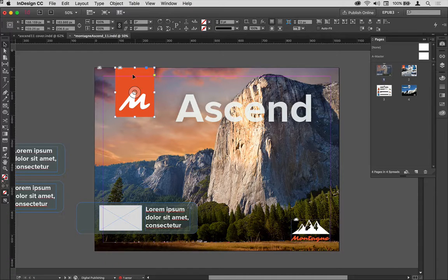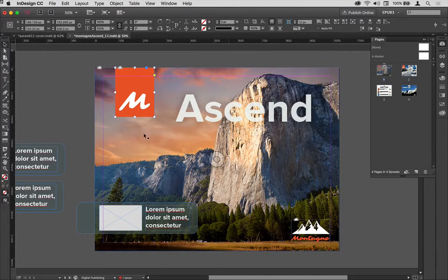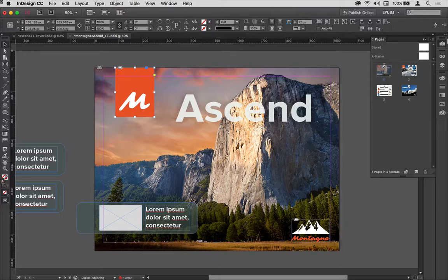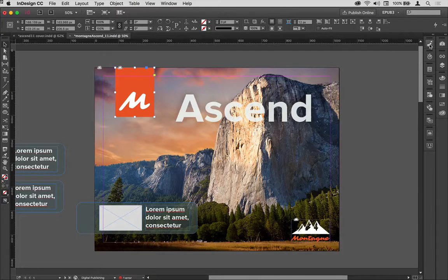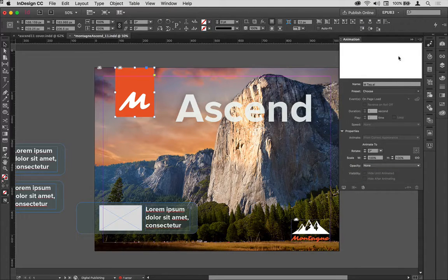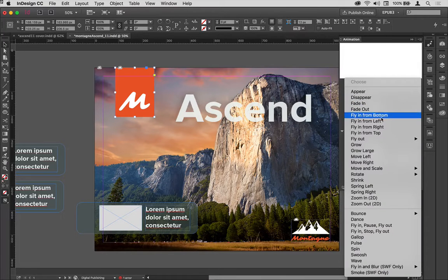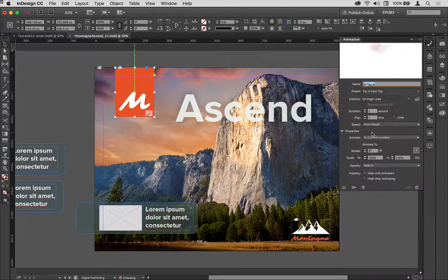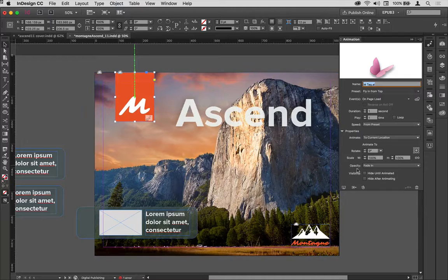First of all I want to add some animation to some of these things. I'm going to select this tag at the top here and go to my animation panel and choose fly in from top for that.